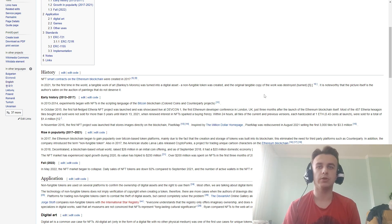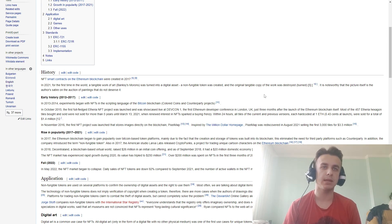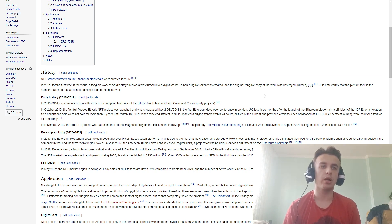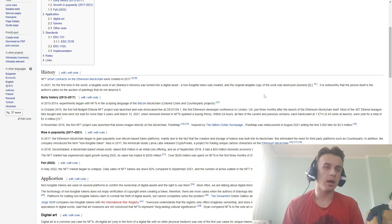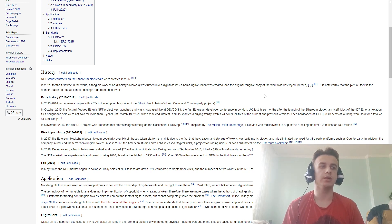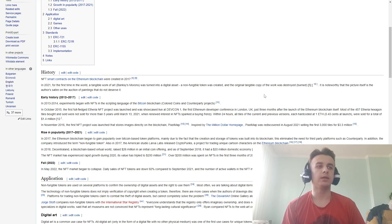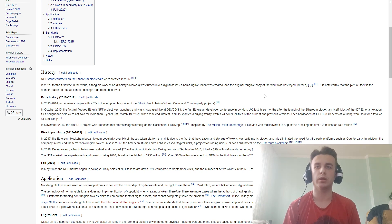In November 2016, the first NFT project was launched as a pixel map stored on the blockchain. Pixel Map was rediscovered in August 2021, with the first 3,000 tiles selling for 3.3 million dollars.